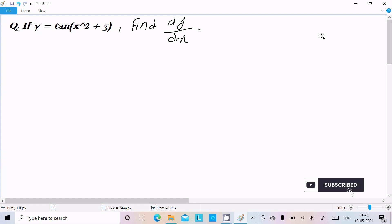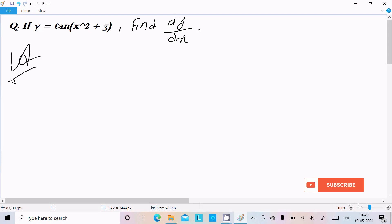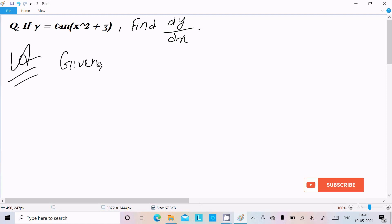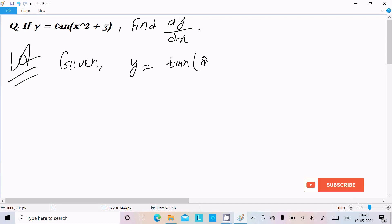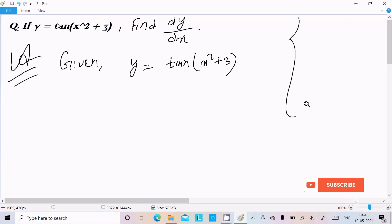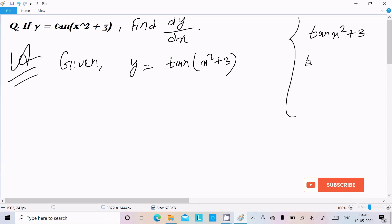Hello friends, in this video lecture I am going to do the differentiation of tan(x² + 3). So let's see the answer. First I'm going to write the given part: y = tan(x² + 3).